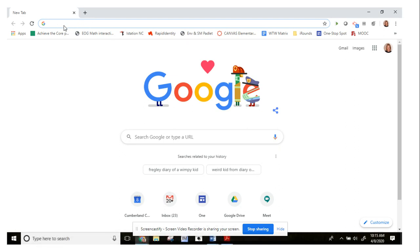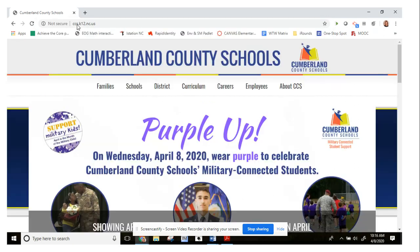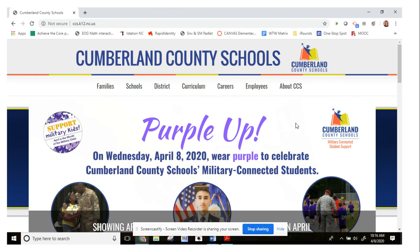From there, up in the address bar, you want to go ahead and type the school district website ccs.k12.nc.us. Once you've typed it a few times, your web browser usually remembers and then you can just click on it. Otherwise, just type it in and push enter. That will bring you to our school district's website. Just make sure it says Cumberland County Schools at the top and you'll be good to go from this point on.